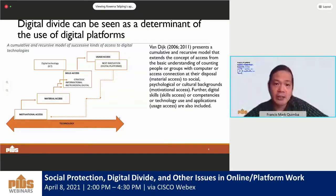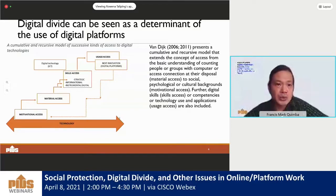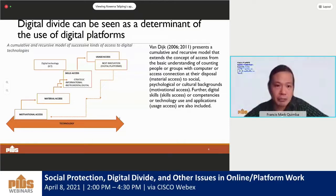The second type of barrier includes those that limit physical access to a computer, a mobile phone, or even to a network connection. This would include the cost of internet subscriptions and mobile phone accounts. Similar to the mental access divide, low levels of income, low levels of education, and even absence of occupation may contribute to this barrier.